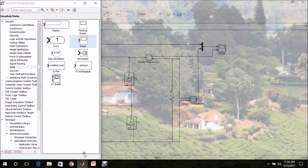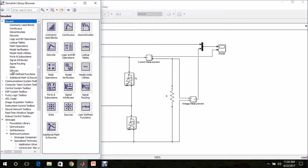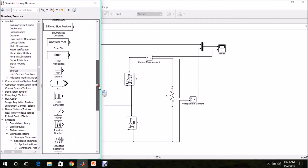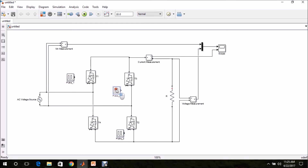After doing this, we need to generate pulses for the thyristors. In this model I am going to use an open loop control system. For that, go to Simulink, Sources — there we can find Pulse Generator. Drag and drop it in the model page. I am renaming them as Pulse1, Pulse2, Pulse3, and Pulse4. Connect the output of each pulse generator to the gate triggering signal of the corresponding thyristor.